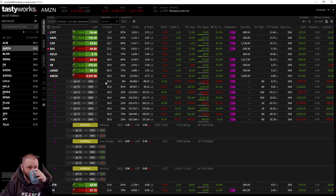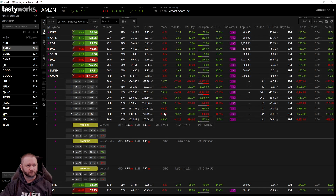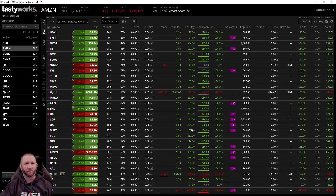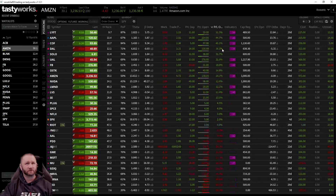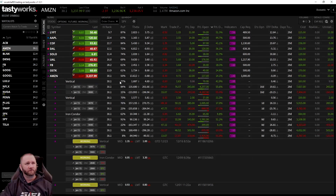Previously the only way to group was going onto the web browser. Now I want to do it on the platform. You can see we have three different plays on Amazon but no way to know how each is doing unless you jump to the web browser or your journal. Here's a cool feature — right here, 'Group by,' select 'Order Chains.' Now it groups them by order chain, so we have our vertical, our other vertical, and our iron condor on Amazon if you follow the line.